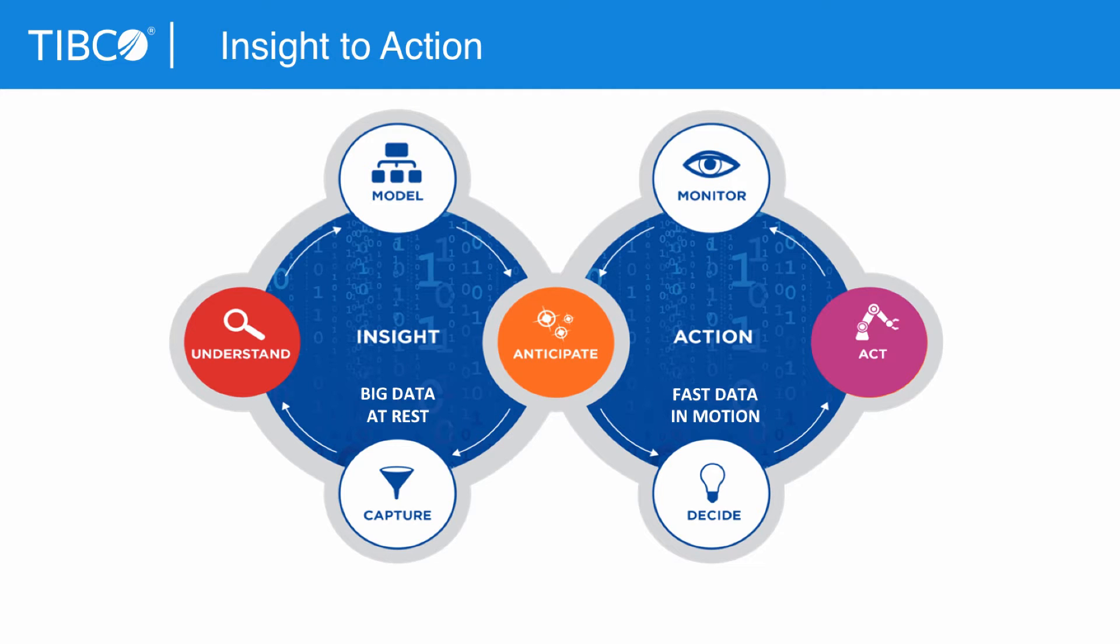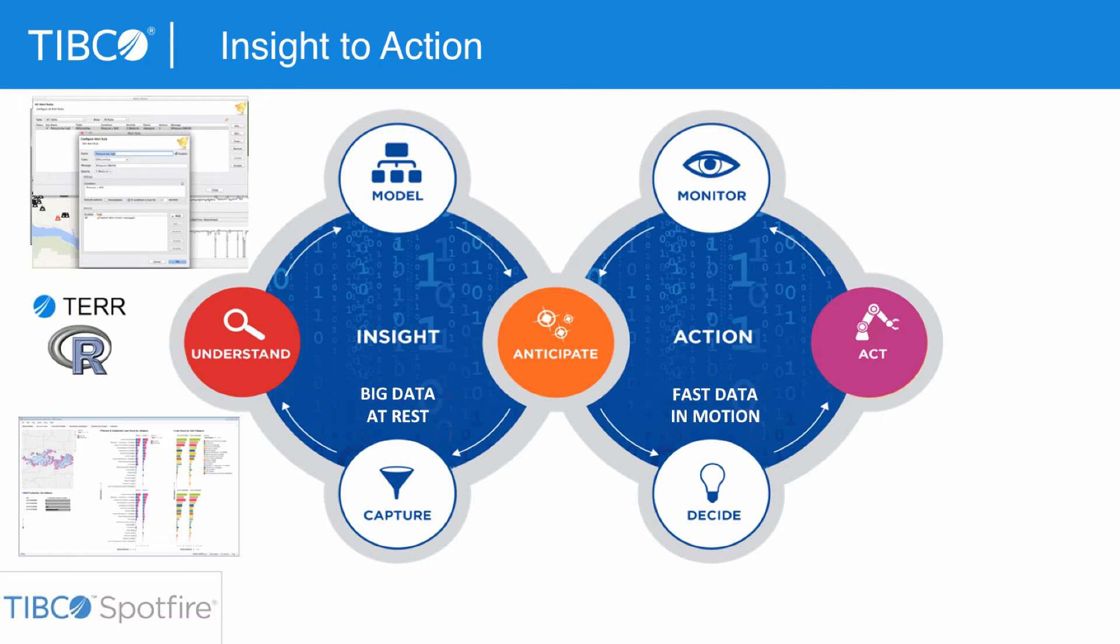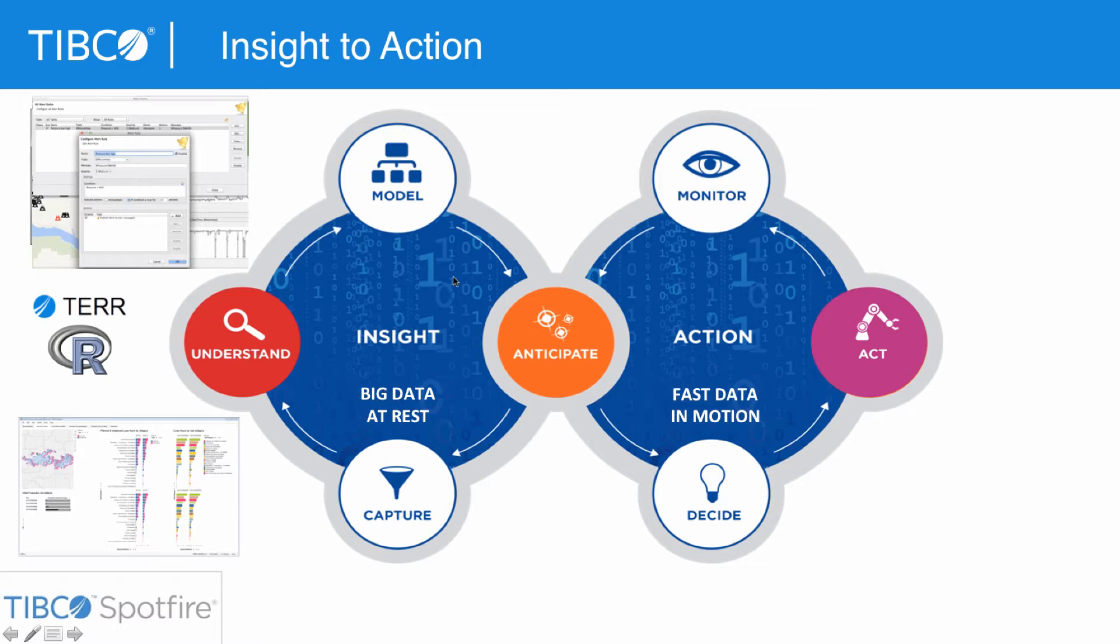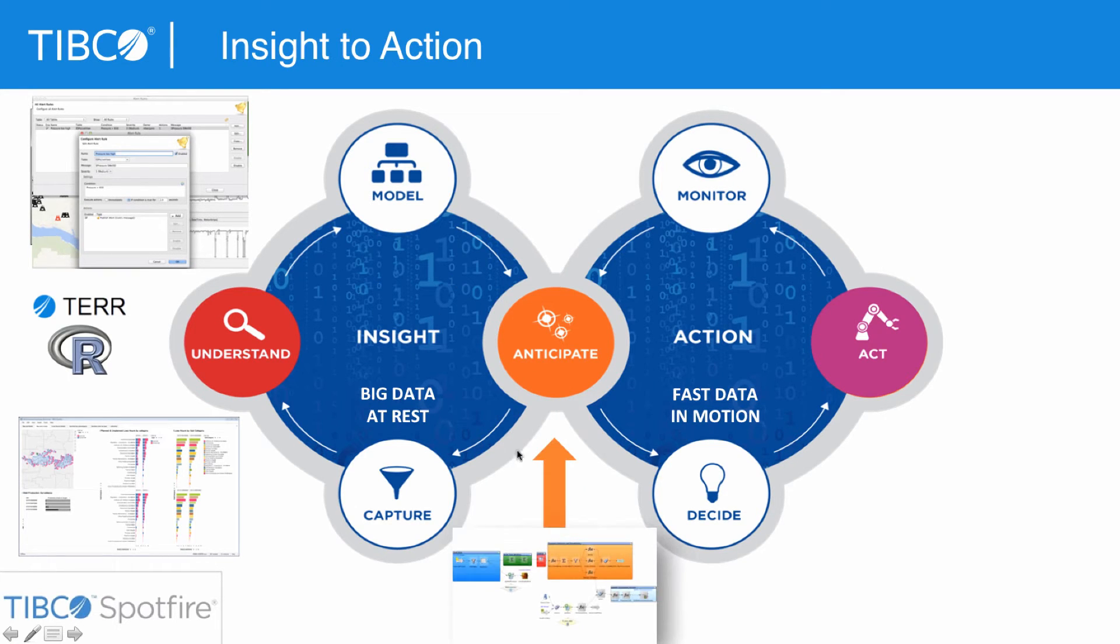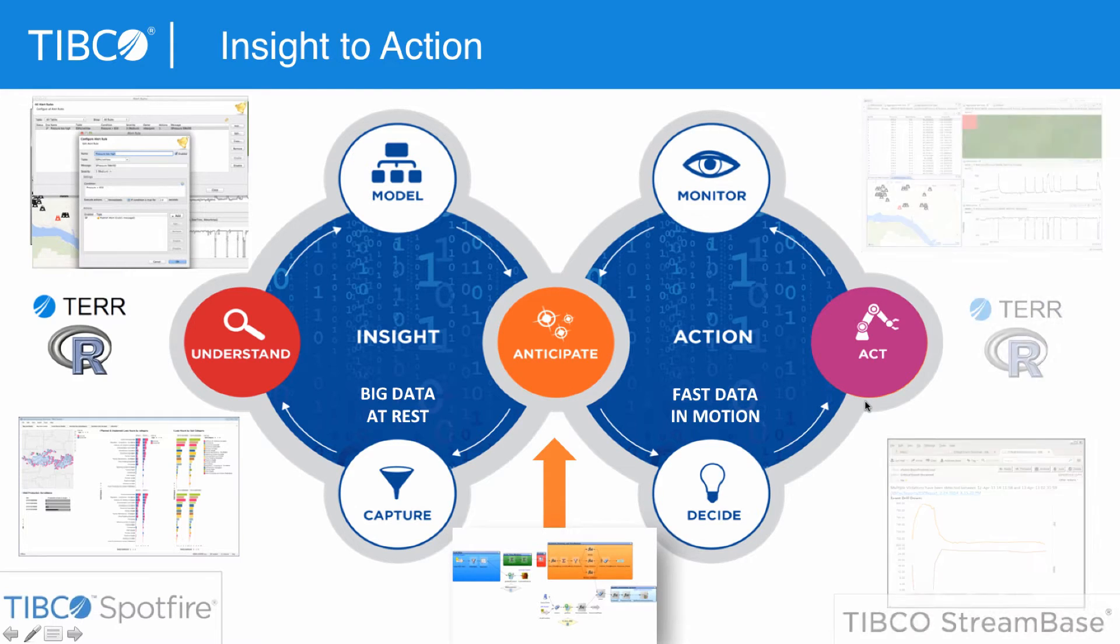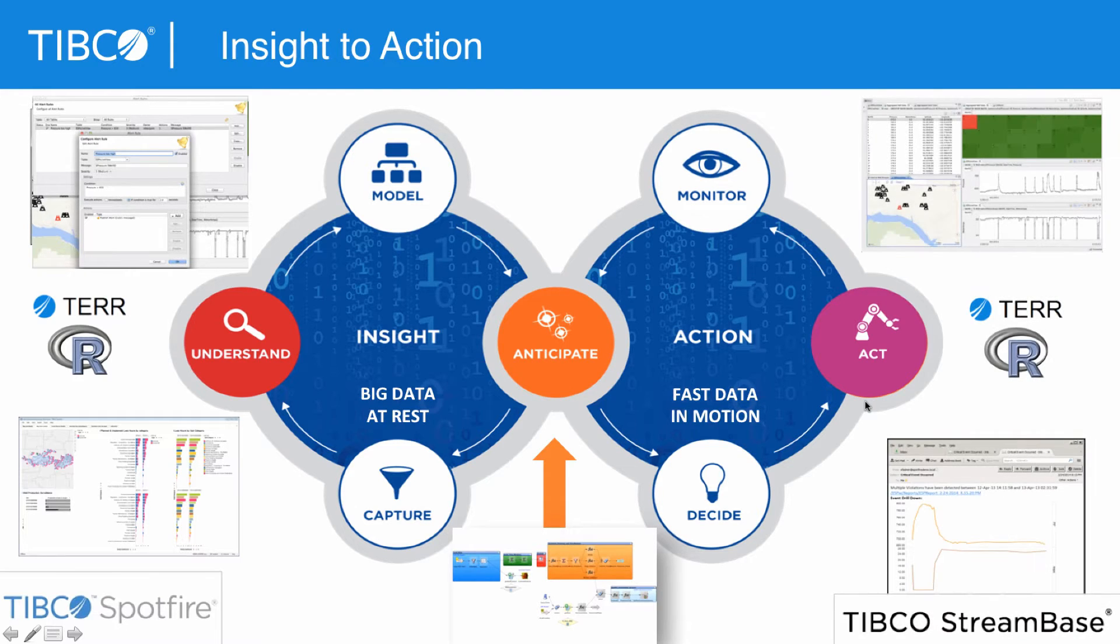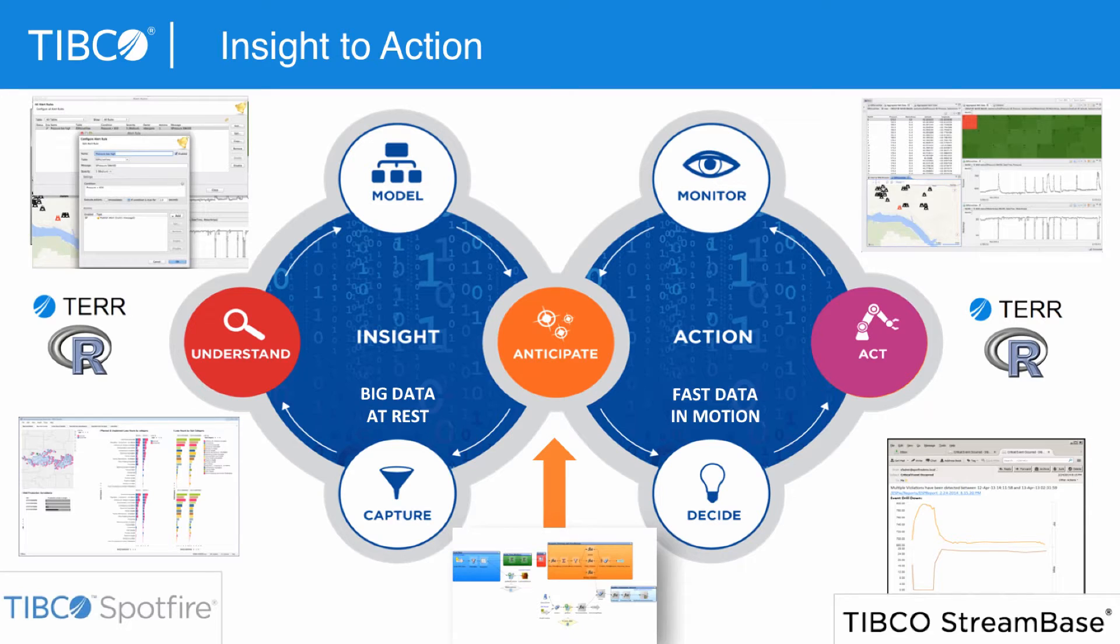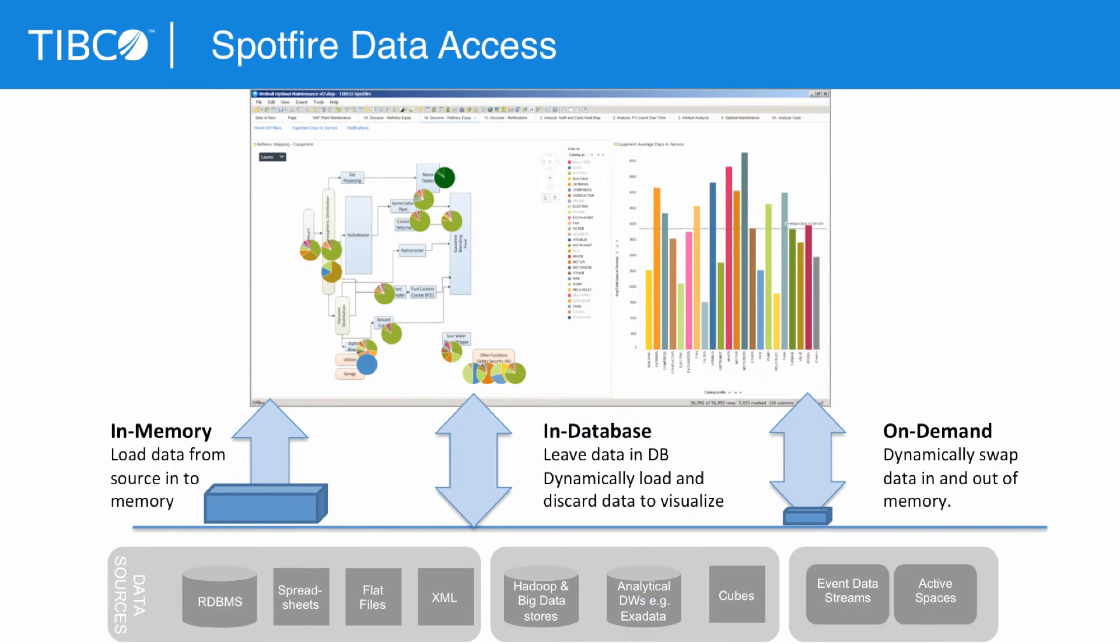So now we're going to talk a little bit more about the APIs and moving from insights that we get using Spotfire with the Runtime R engine, understanding those insights on big data at rest, and then taking those rules and models and publishing out to fast data in motion using some of our event processing products. Part of this process involves using our APIs and accessing data in a variety of ways.